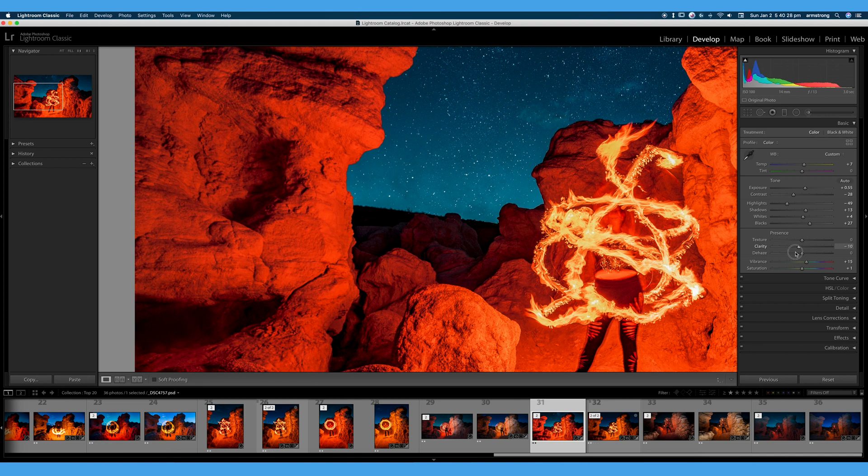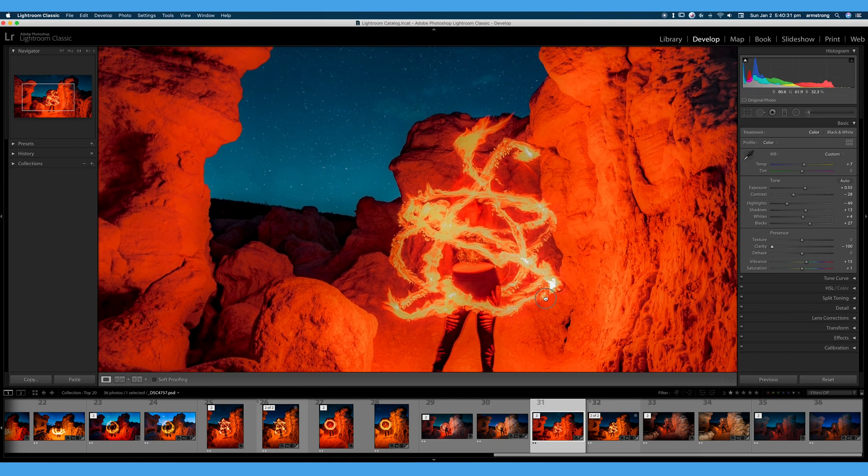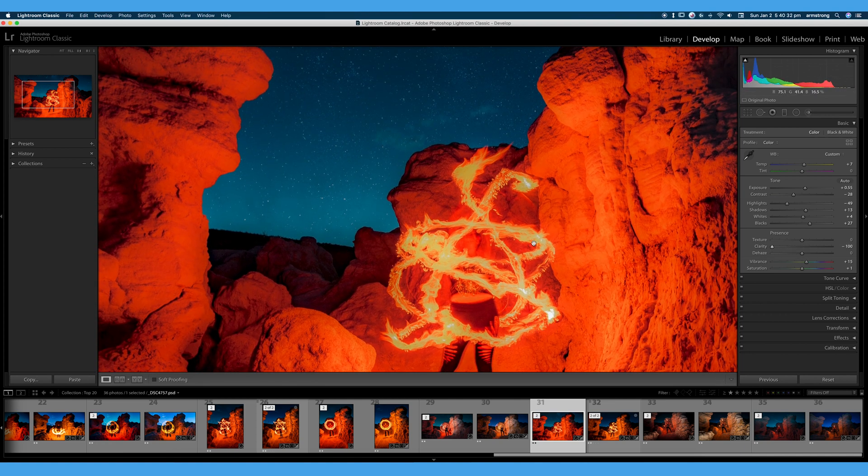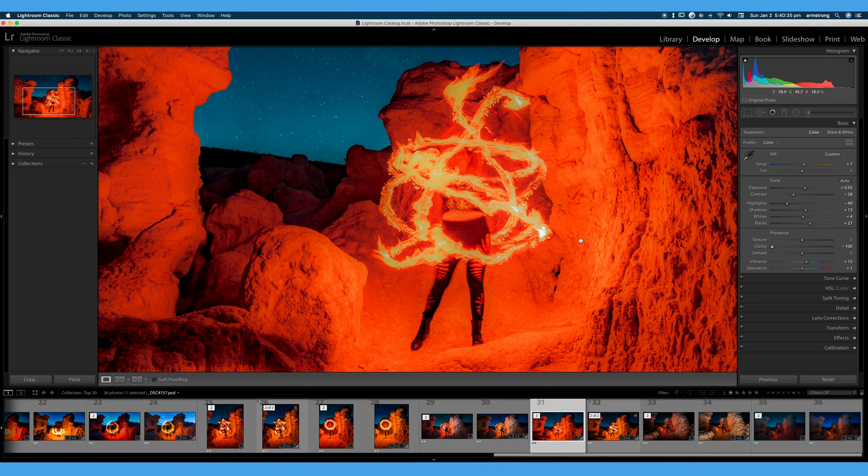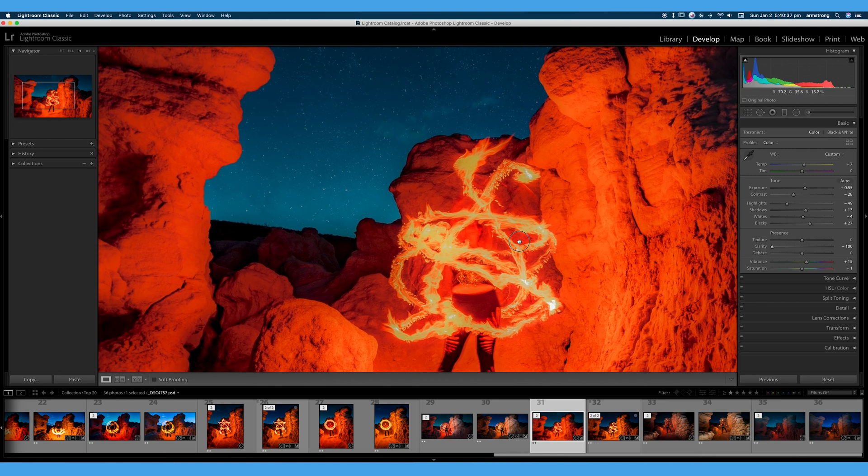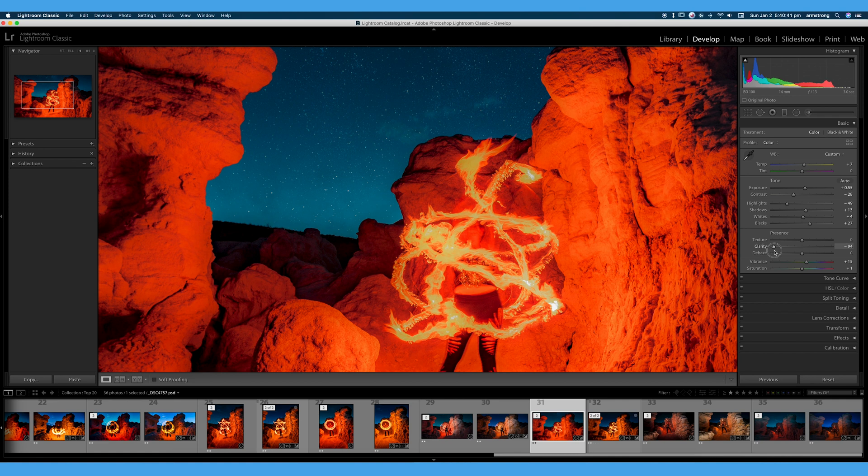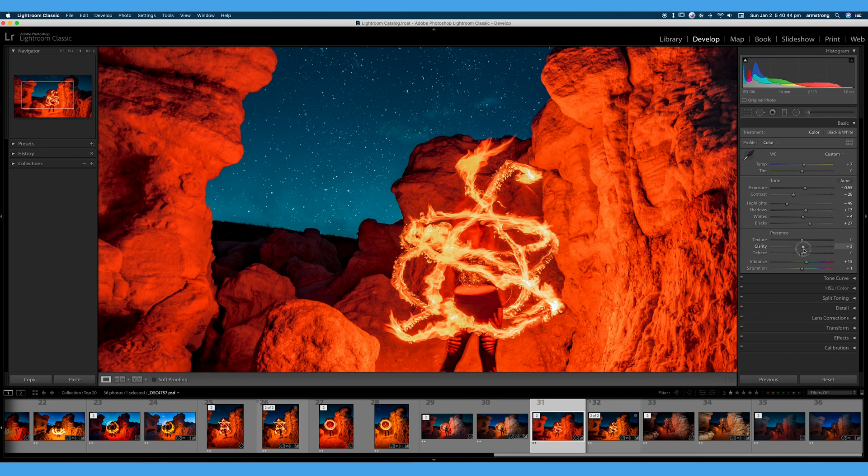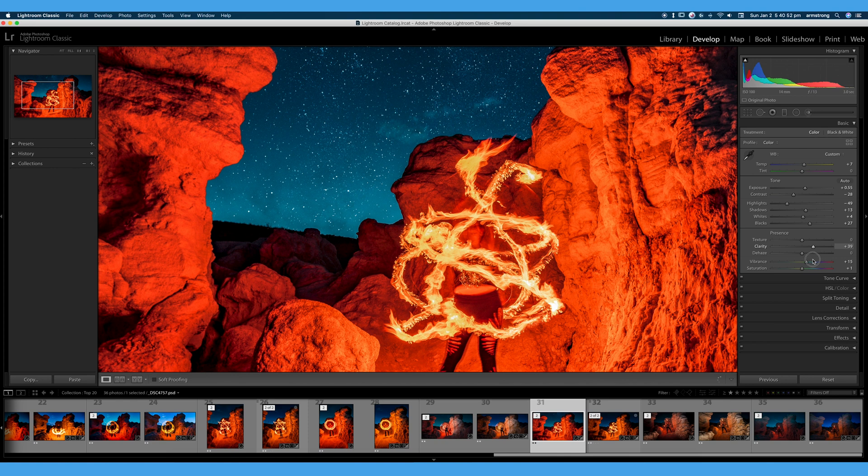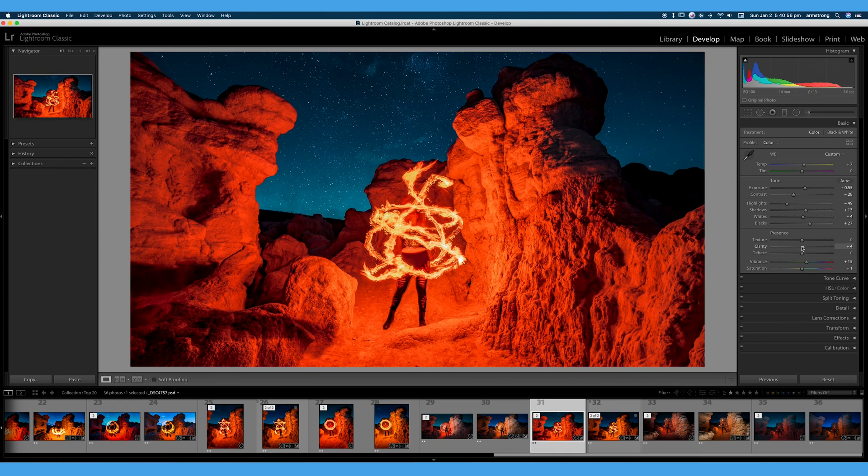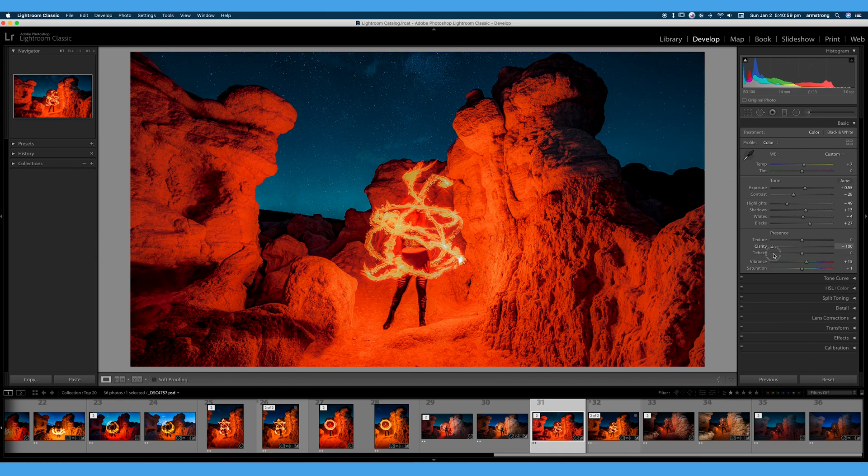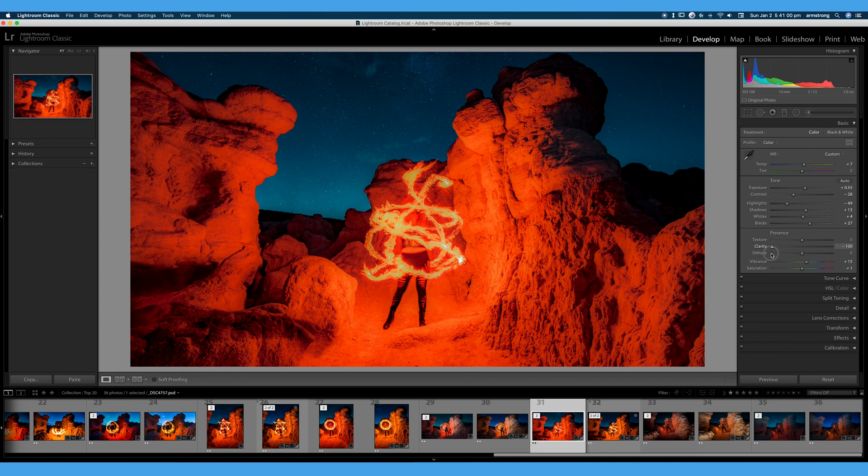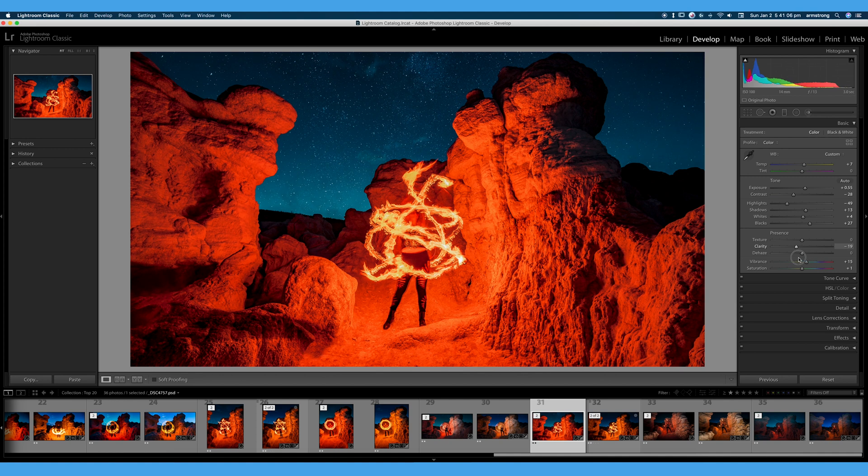If we turn clarity down all the way, we completely lose that mid-tone contrast. We lose our highlights. Got some weird things going on here. Our sky is just mush, and turning clarity to negative 100 turns your image to mush. I never really recommend turning clarity down very much. Somewhere around there looks okay. Somewhere around here looks okay for contrast, but again, 100 does not look good, and negative 100 does not look good. Be very careful and be very conservative with your clarity slider, especially when you're working with portraits.